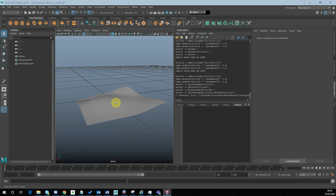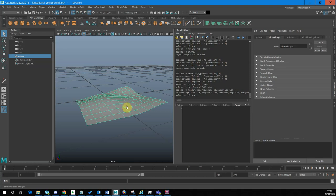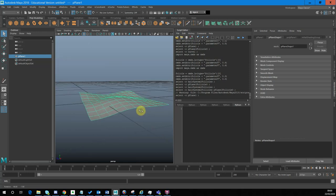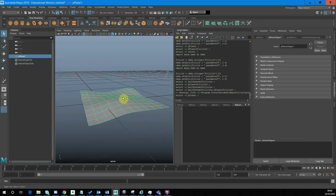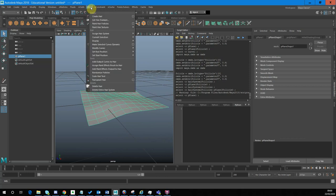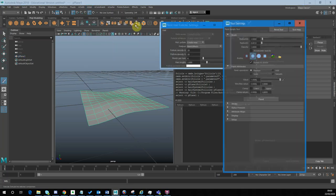First thing I want to do is create the hair follicle. I need to select the surface that I'm working on. I've got a surface that kind of undulates a little bit, hopefully representative of the sort of surface you might be working with. I'm already in the FX menu set, and then I'm going to select, in N Hair, paint hair follicles and select the option box, because we need to adjust some of the options.